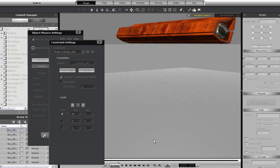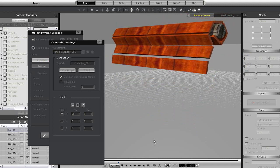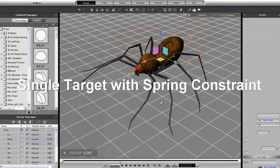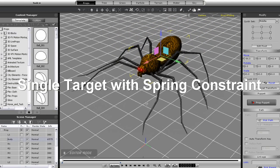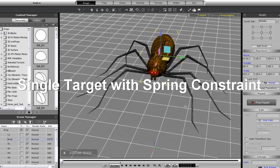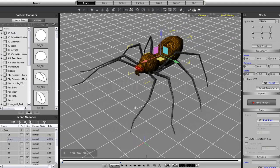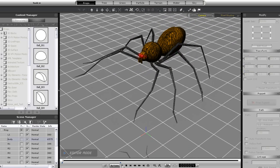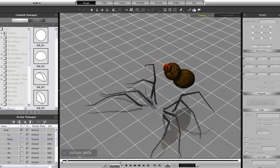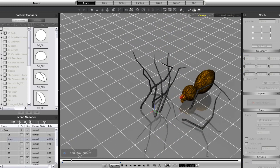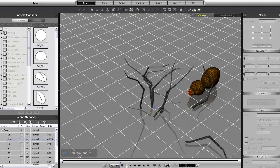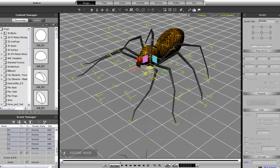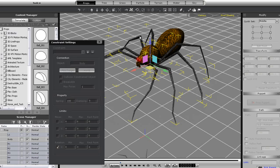In this next example, I'm going to be using multiple constraints to target a single prop. All of the props in this example are dynamic, so they'll fall naturally like you see here. What I want to do is select all of my legs in the content manager, and then apply a spring constraint to them. Now when I play back, you'll see the body fall, but the legs will remain in place, because I haven't set any limits to them.